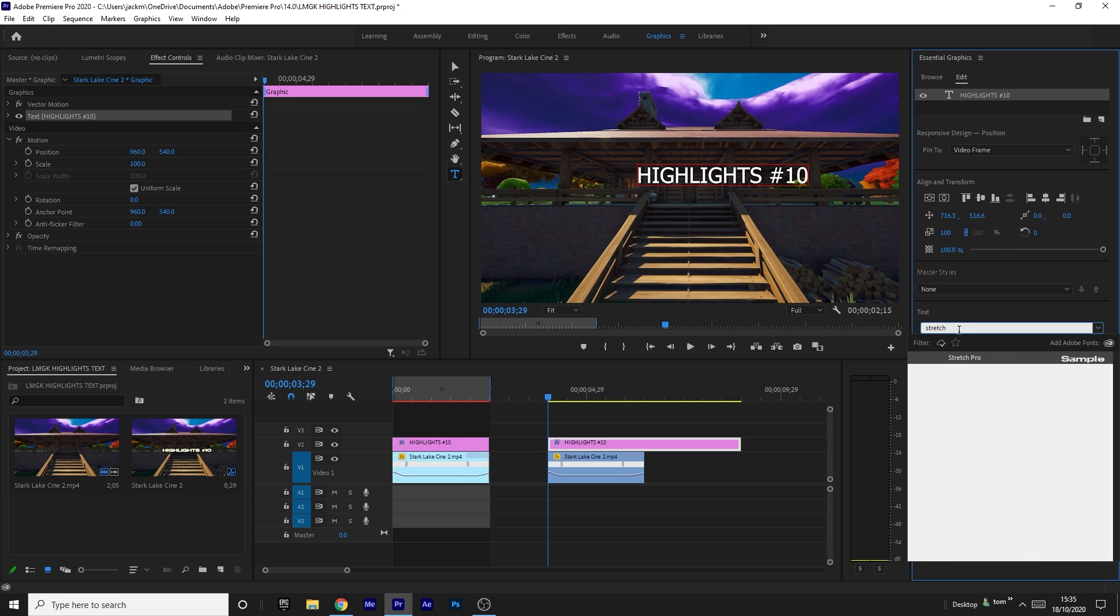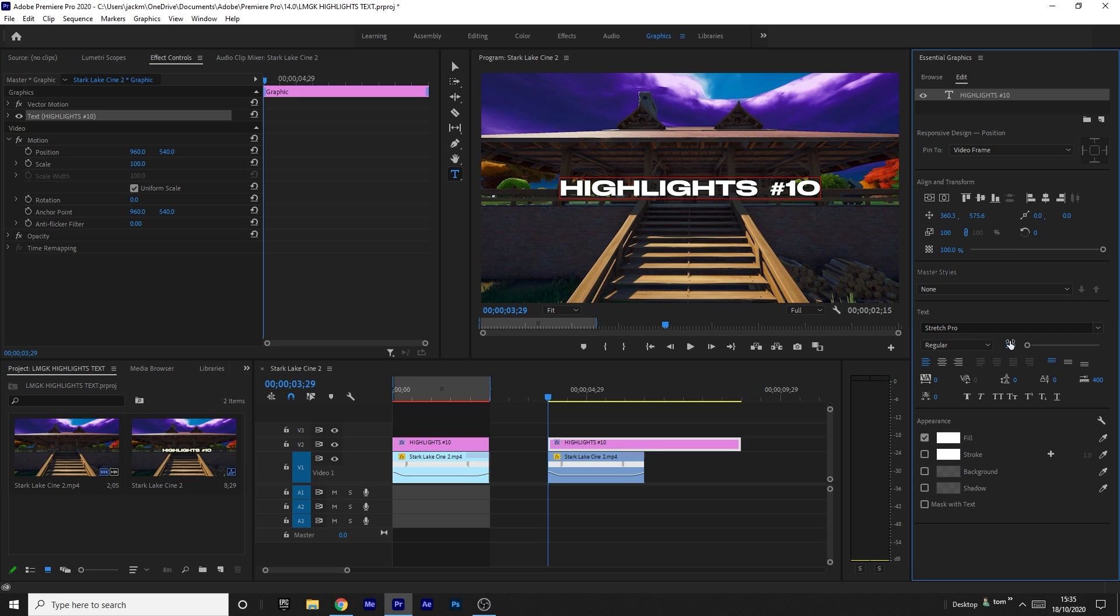Now what you want to do is change the size of the text to 75. Just come down to this button here and change it to 75.